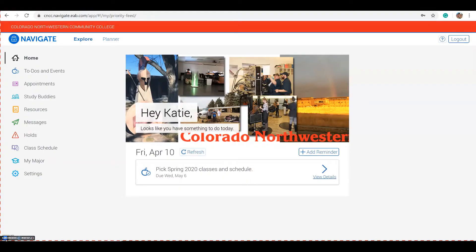This video is going to cover the Planner section of Navigate. If you're unsure of how to log into Navigate and get to this home screen, please watch our video on how to log into Navigate.